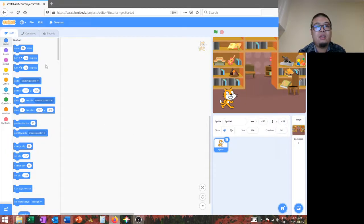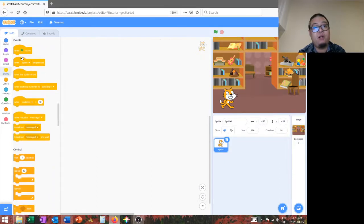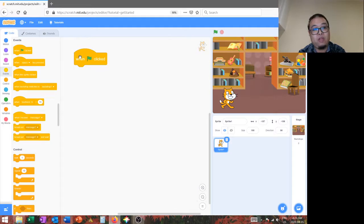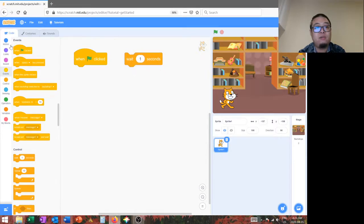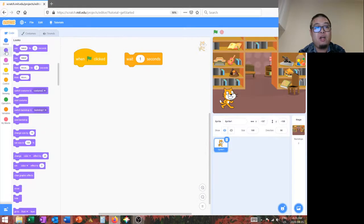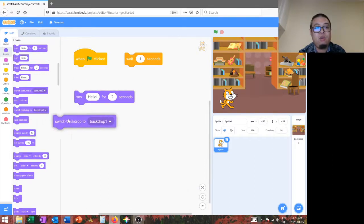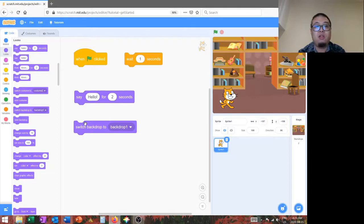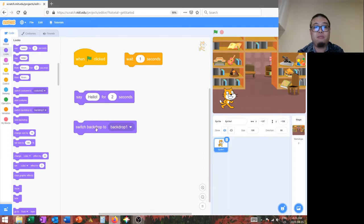To make our computer program today, we're going to be using four different blocks. In the events, we'll be using when the start flag is clicked. In the control section, we'll be using the wait block. And the last two are located under looks. So, again, we'll be using the say block. And a brand new one right here, the switch background block. By combining these four different blocks, we will be able to create our digital storybook. Okay?